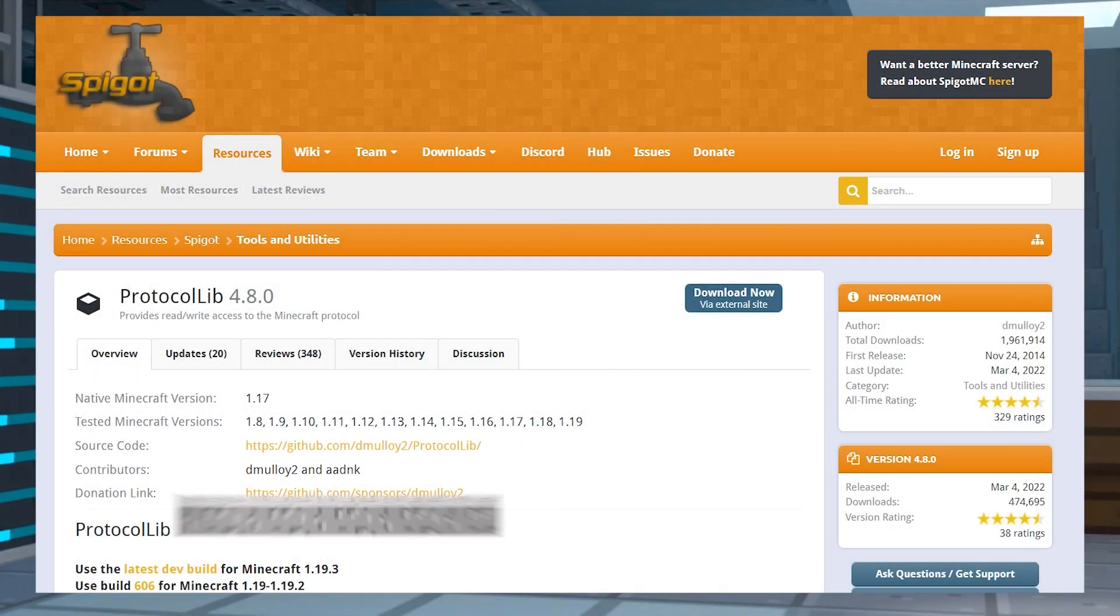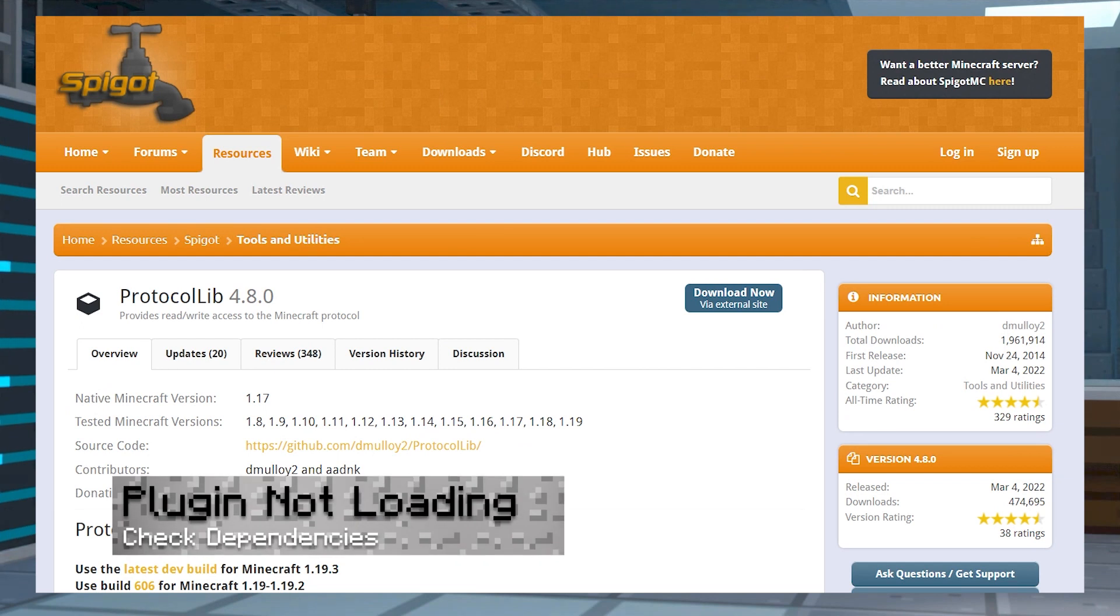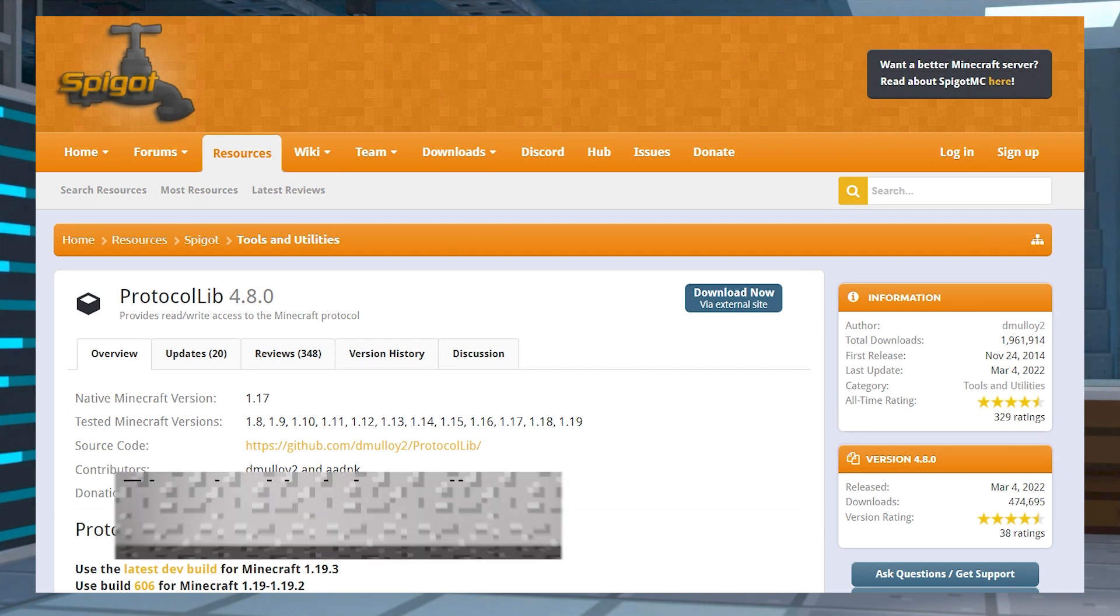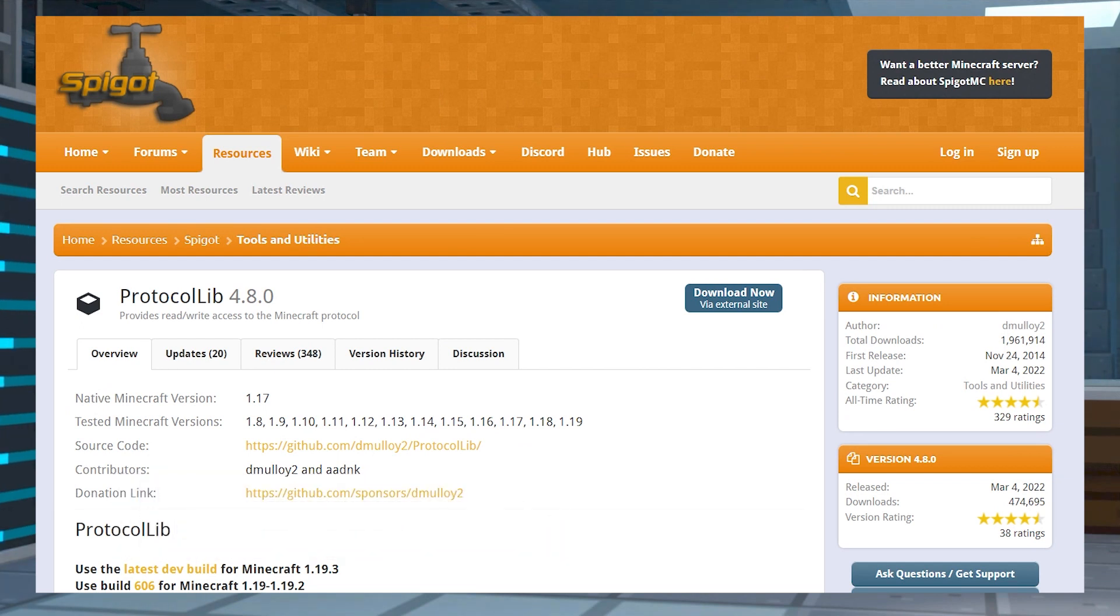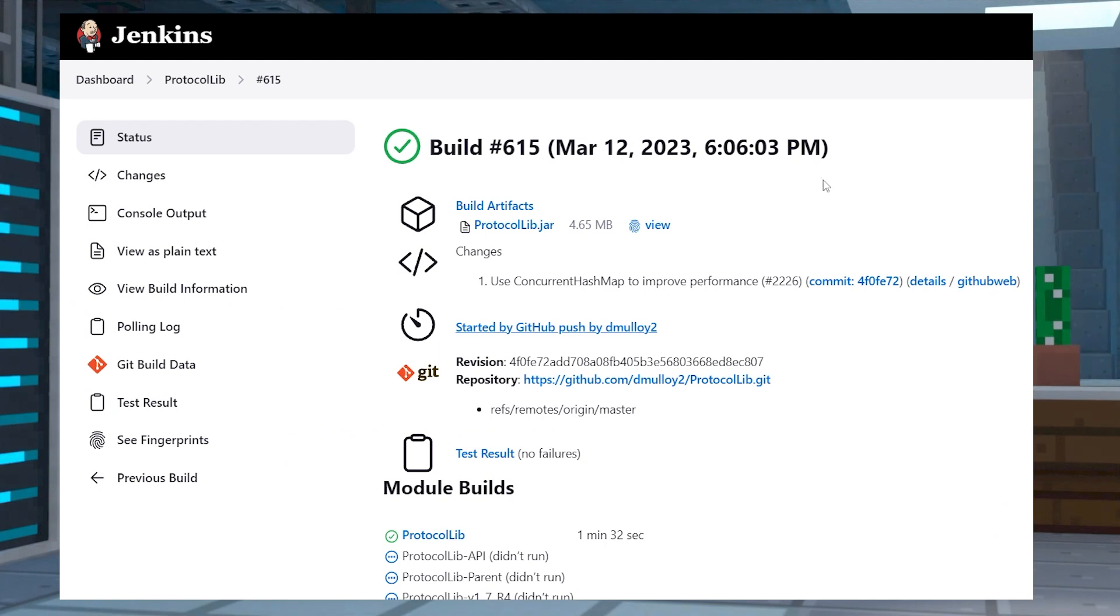In cases where ChangeSkinX isn't loading or working, you'll want to double check that you've installed ProtocolLib. This is considered a dependency for the plugin to successfully load and work in-game.